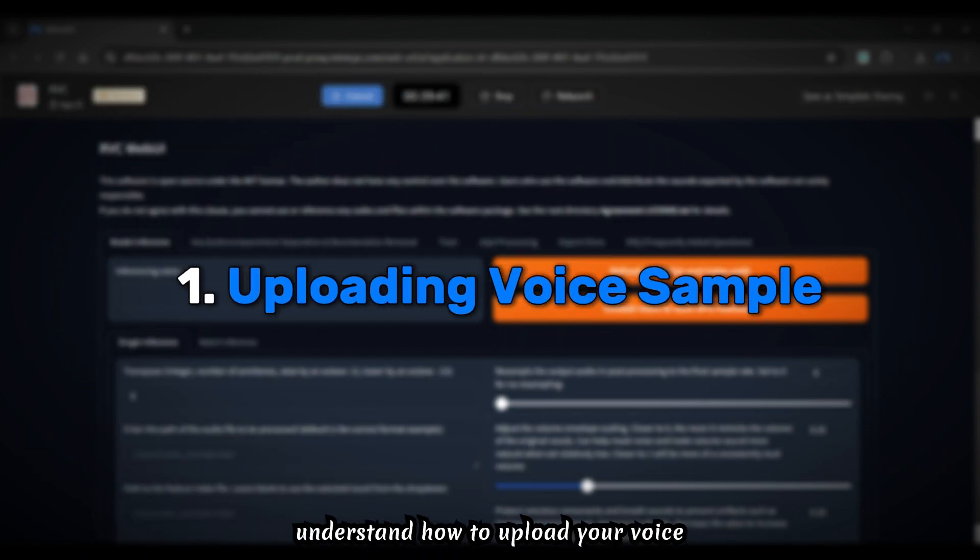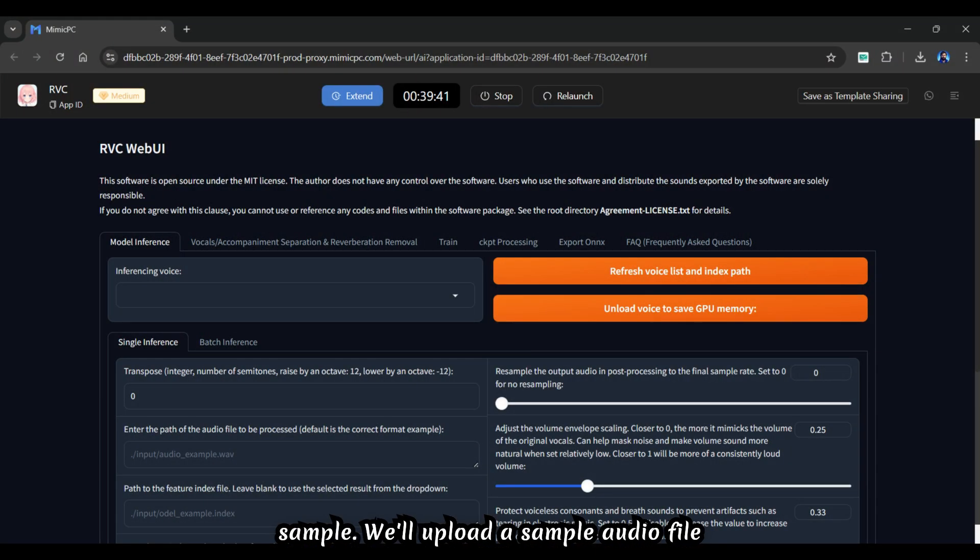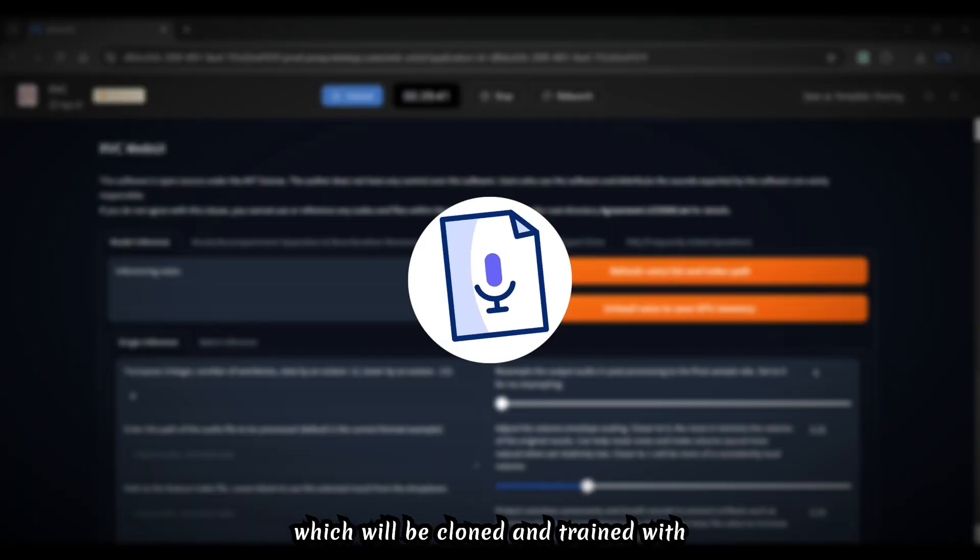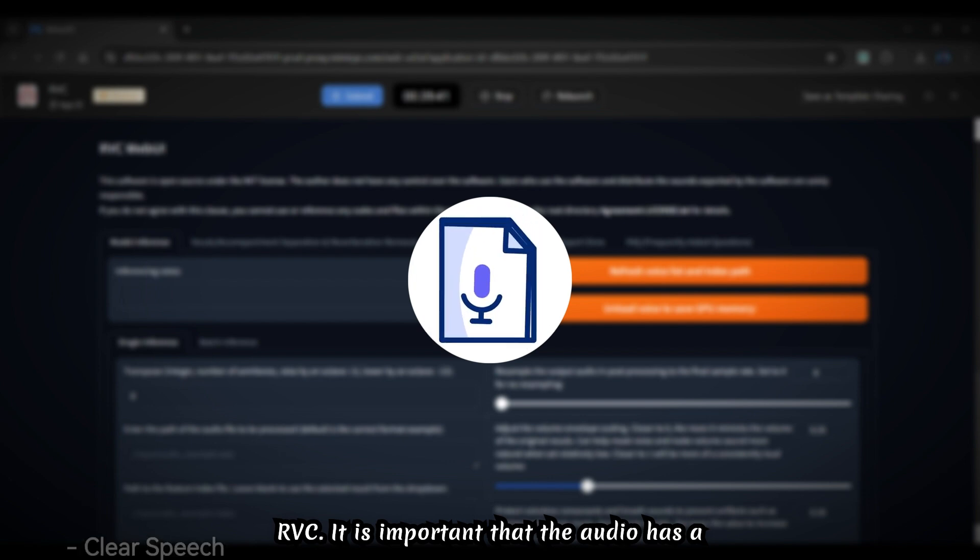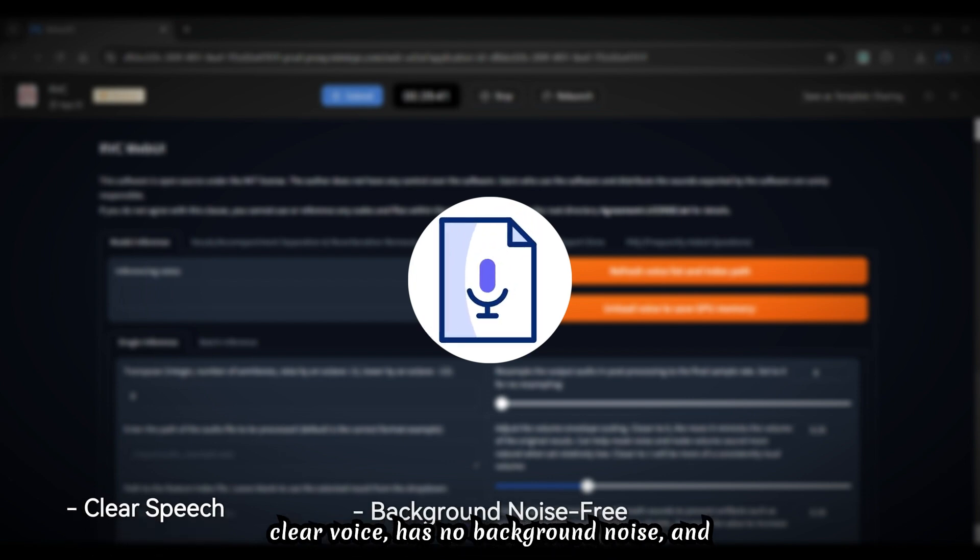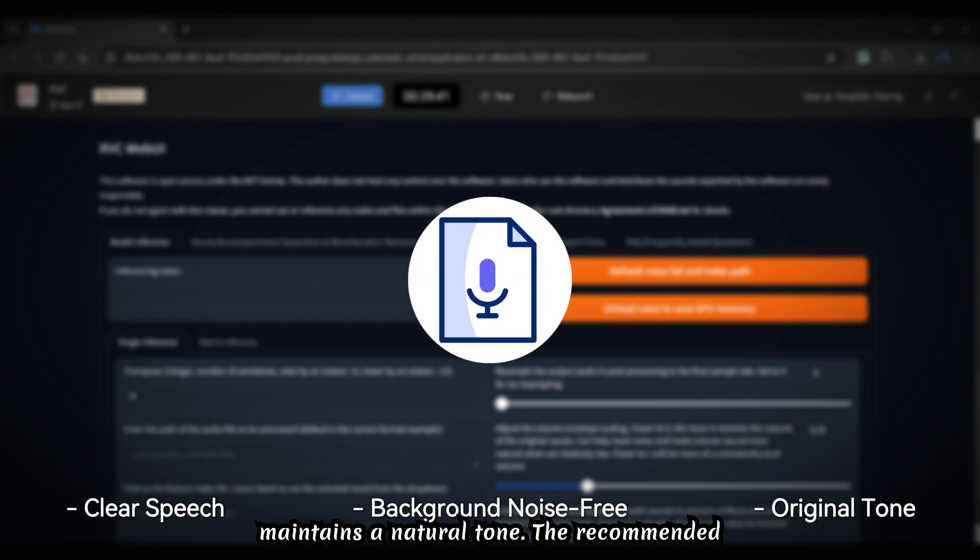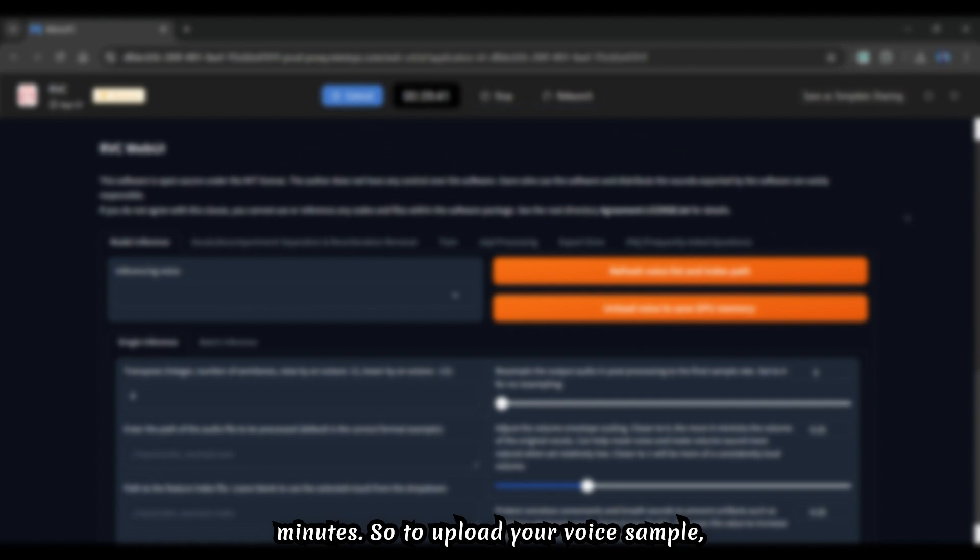First, let's understand how to upload your voice sample. We'll upload a sample audio file which will be cloned and trained with RVC. It's important that the audio has a clear voice, has no background noise, and maintains a natural tone. The recommended duration is 5 to 10 minutes.